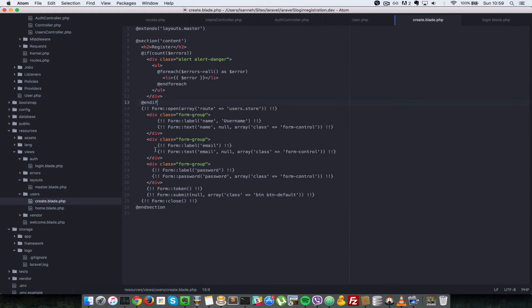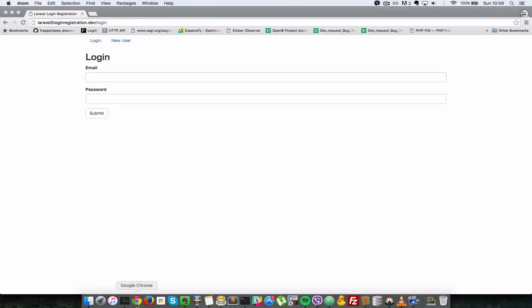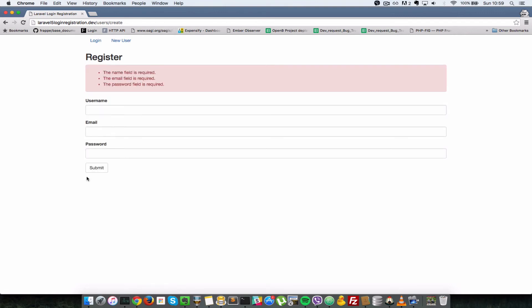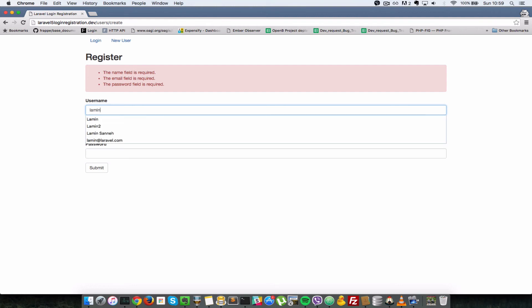All right, so let's go to our registration form, new user. So I'll just submit it empty here. So submit, and as you can see it says the name, email, and password field is required. So let's make sure, let's try to create a user which already exists. So as you can see, lamin exists in the database.